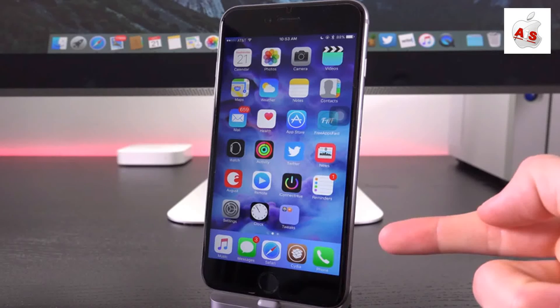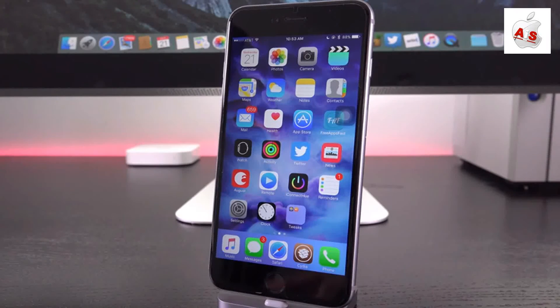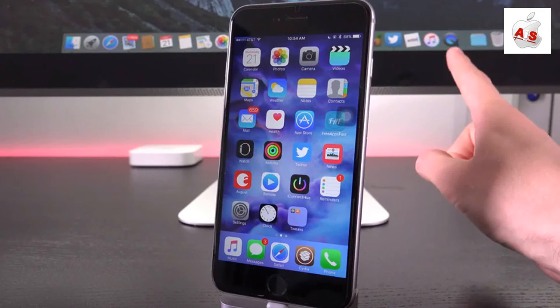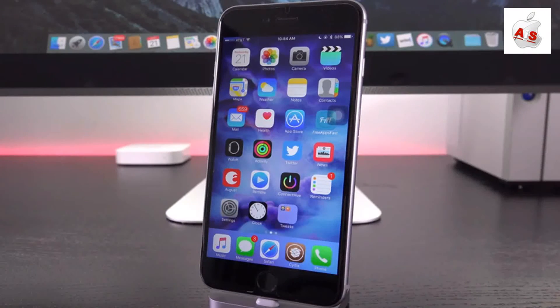But if you already are jailbroken, then definitely do not make the leap to iOS 9.1. Again, you'll be locked out until a new utility is made available. And definitely be vigilant and extra cautious when connecting your device to your computer and launching up iTunes.